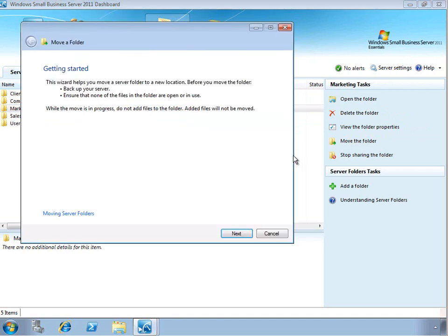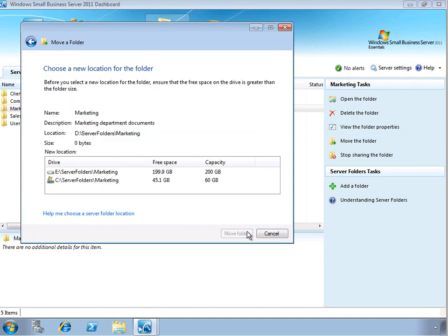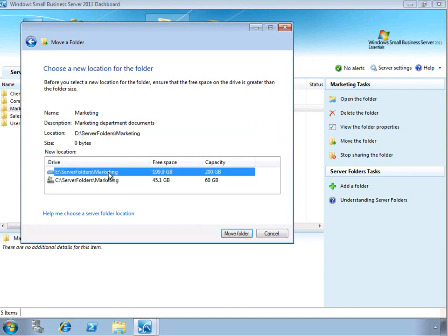So when we do this, we get a little introduction like we do in all of the SBS wizards, telling us what this wizard is going to allow us to do, which is basically move that data. And then on the next screen, we can see the drives that are available for moving the data. So it's on the D drive currently. Let's go ahead and select that new E drive and move the folder.